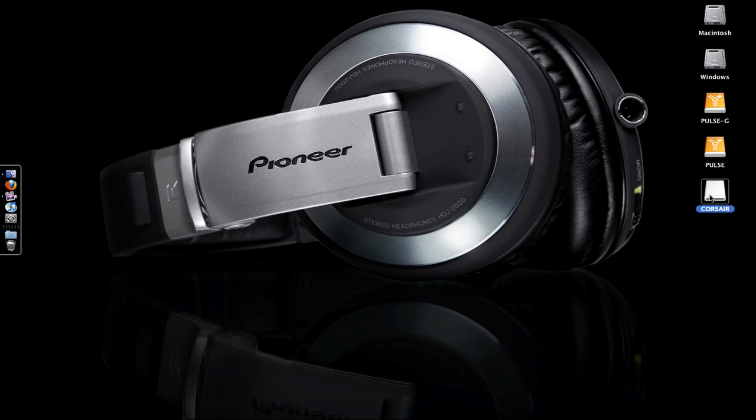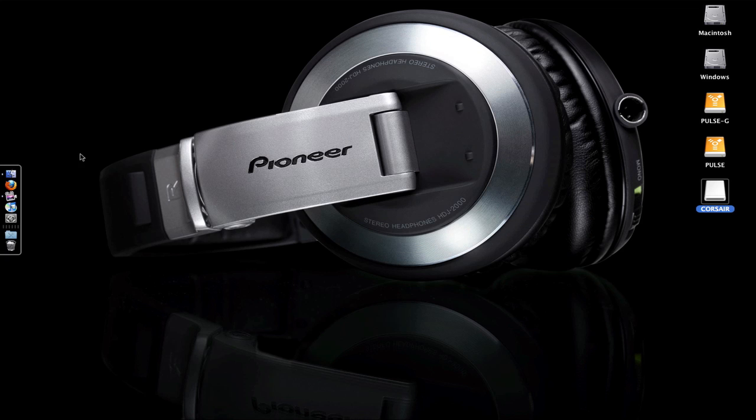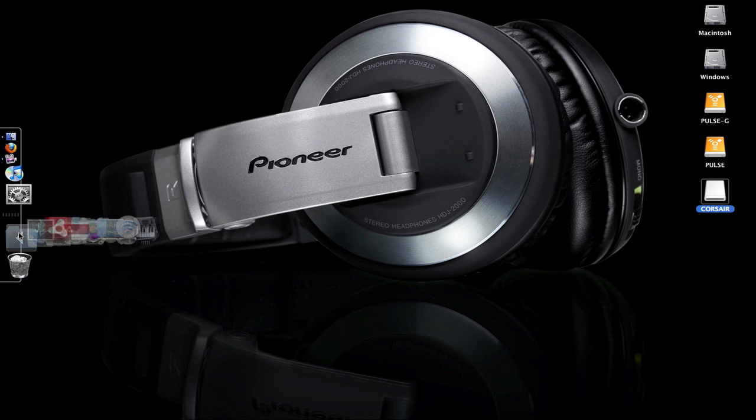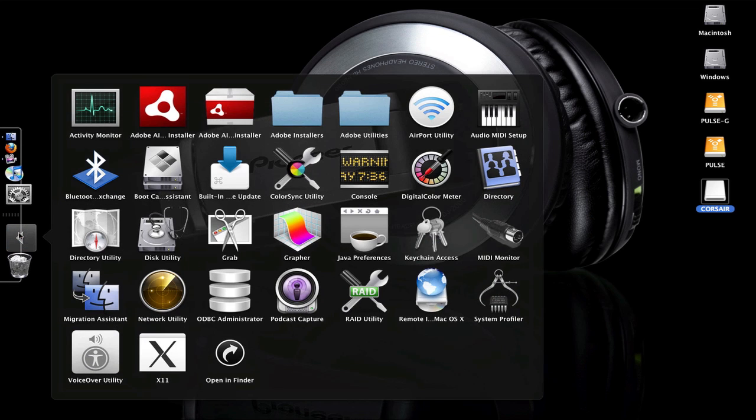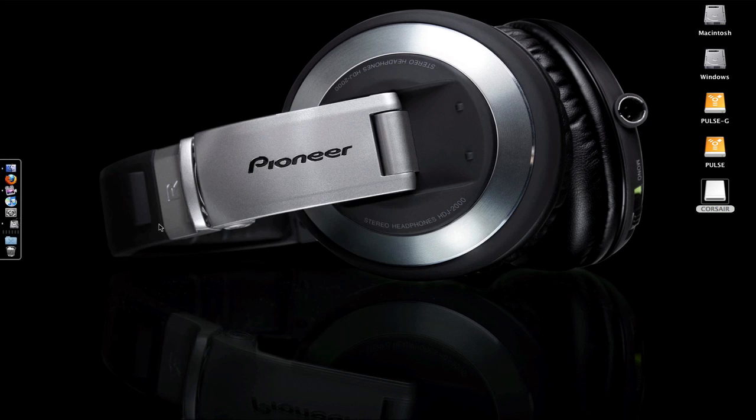Select your drive and make sure that you have nothing on it, because if you do, you're going to be wiping it out—so copy any data off first. Load up your Applications folder and go to Utilities. I've got a shortcut here on my dock. Go to Disk Utility.